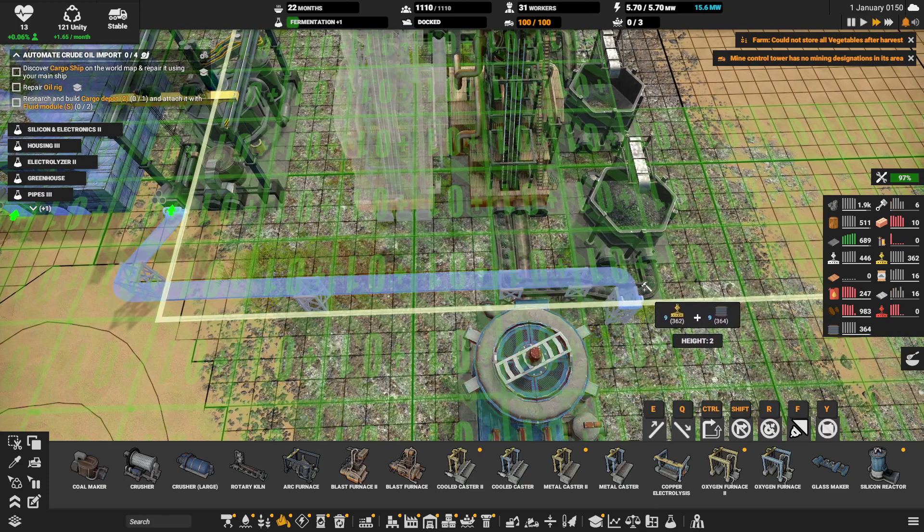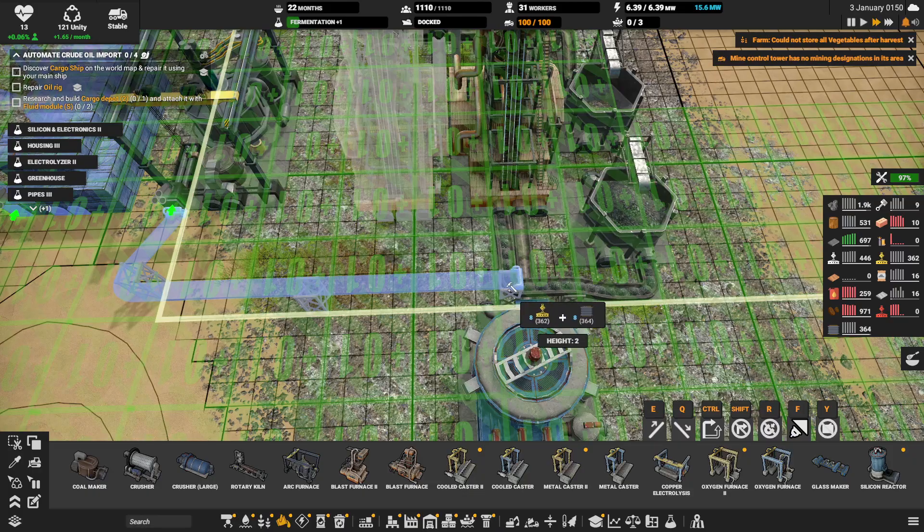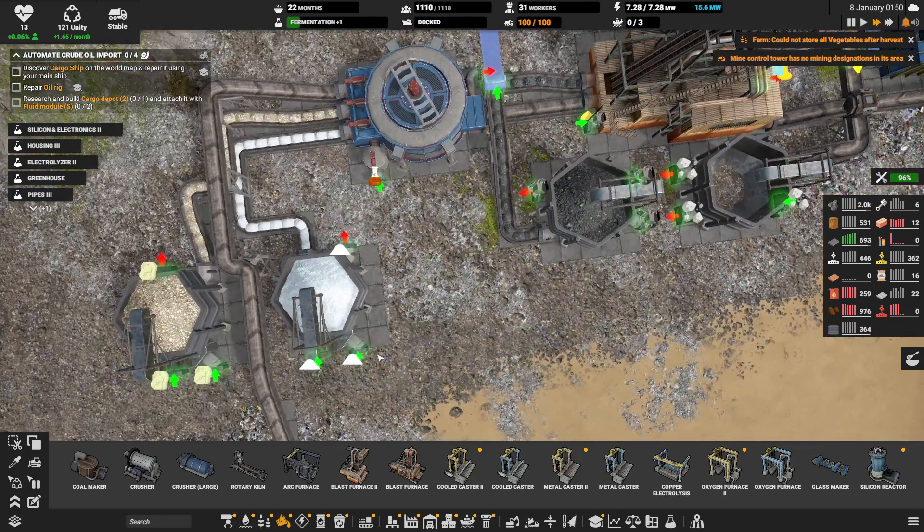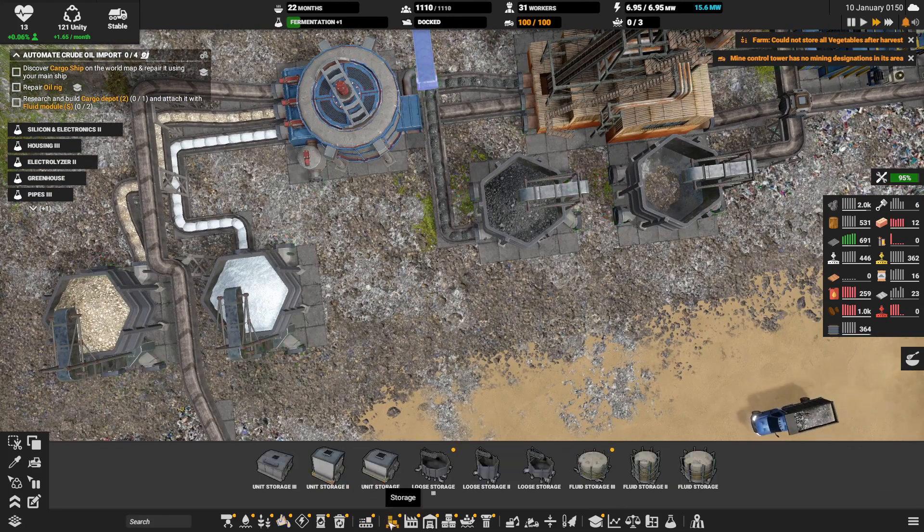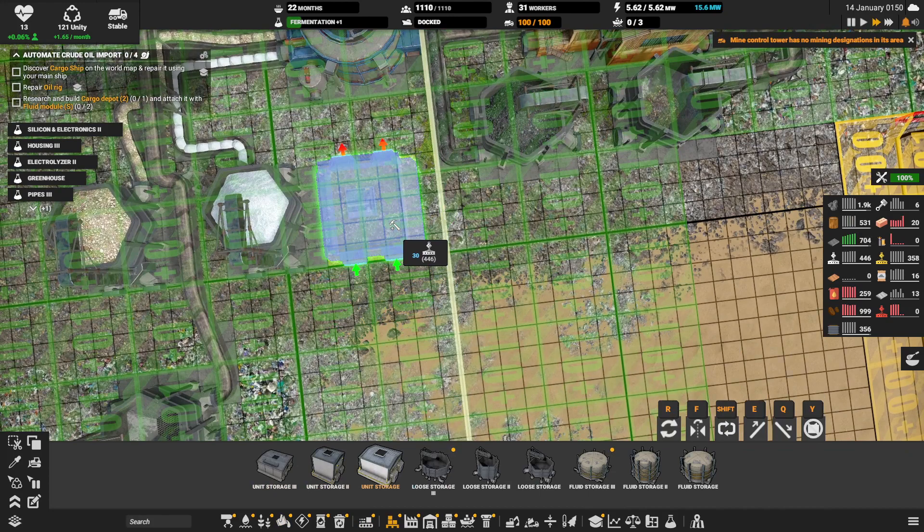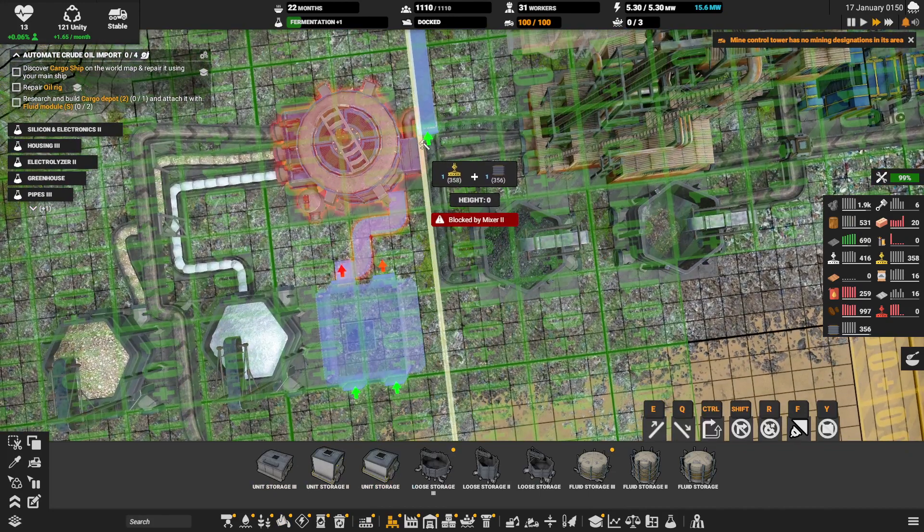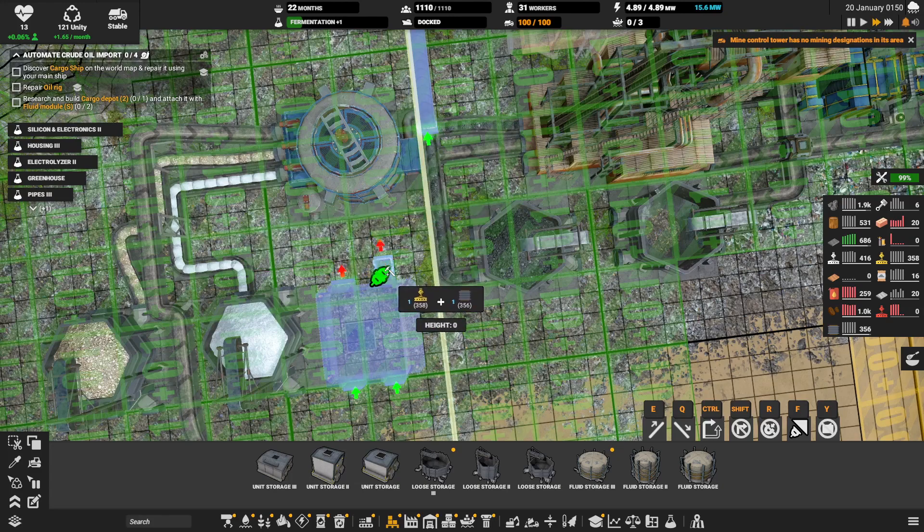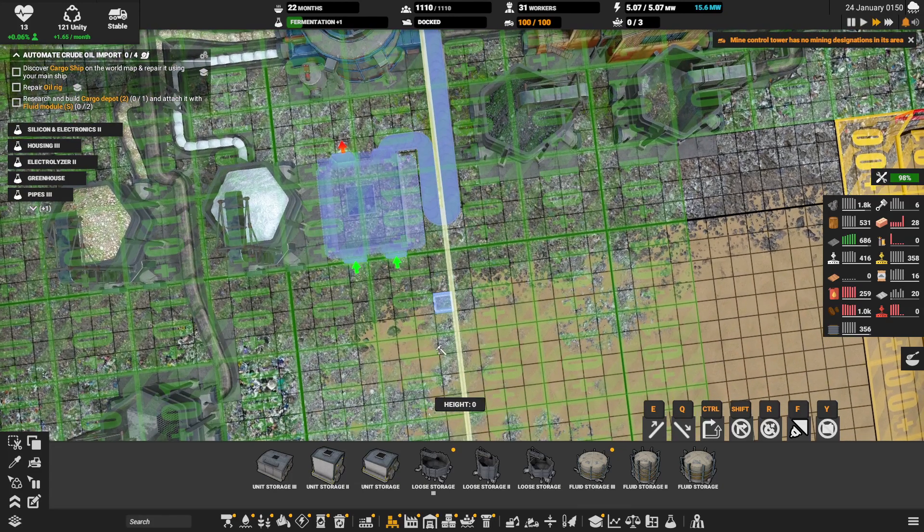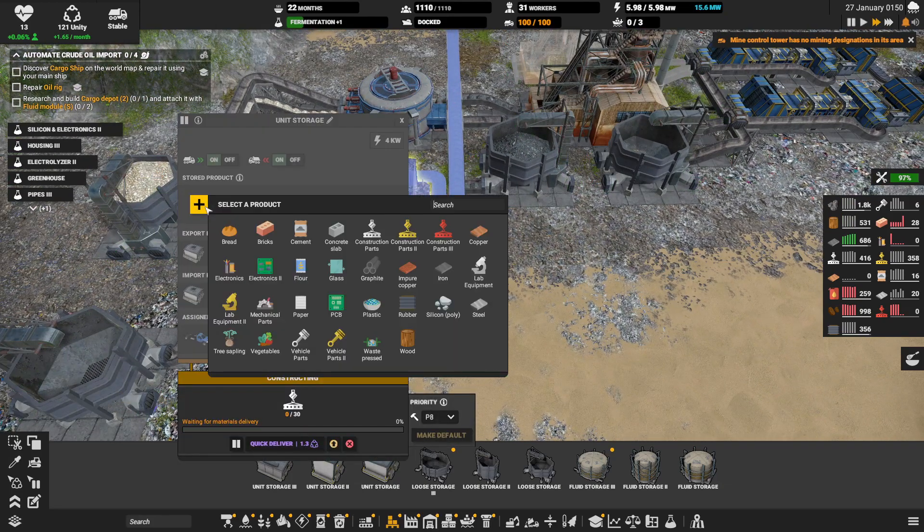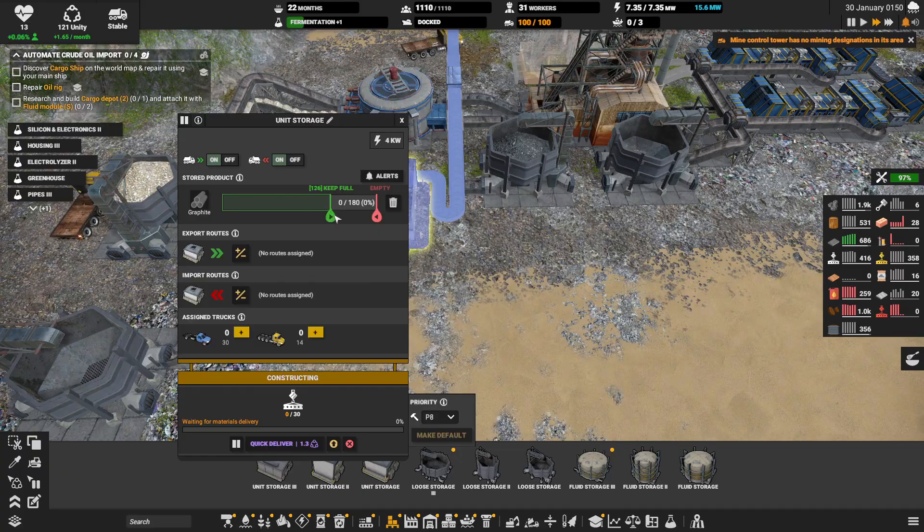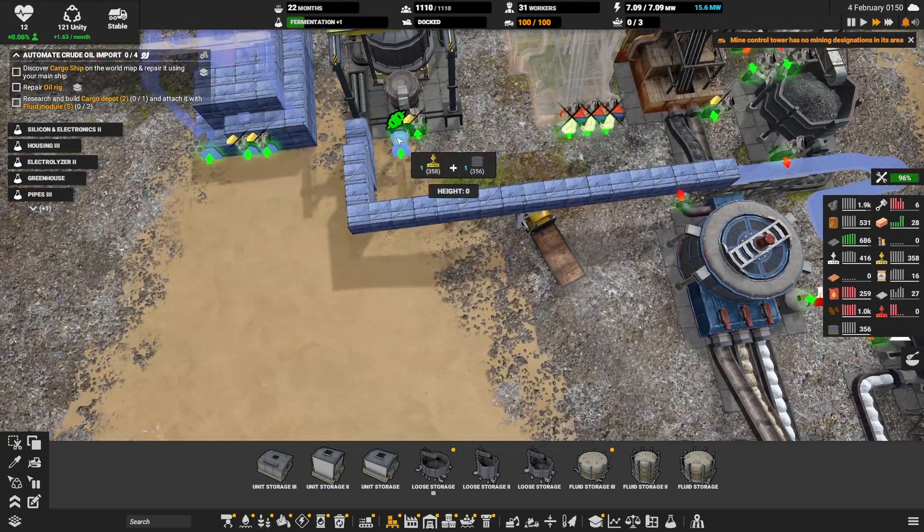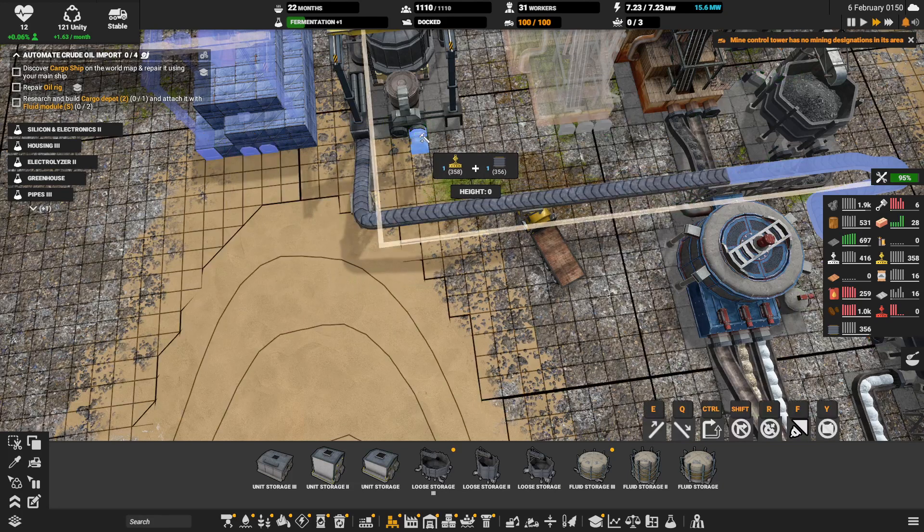And just draw this over here. I can for a moment draw it until here. I can put the storage unit storage over here I think. I can connect this and this. Is this better? Yeah it's better. And this is for graphite.